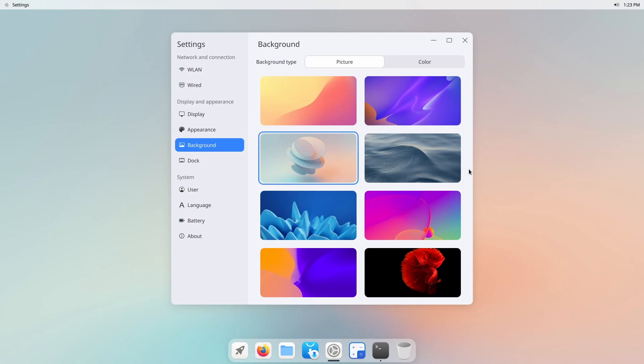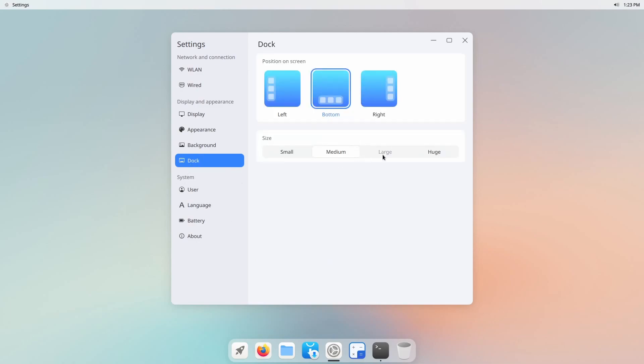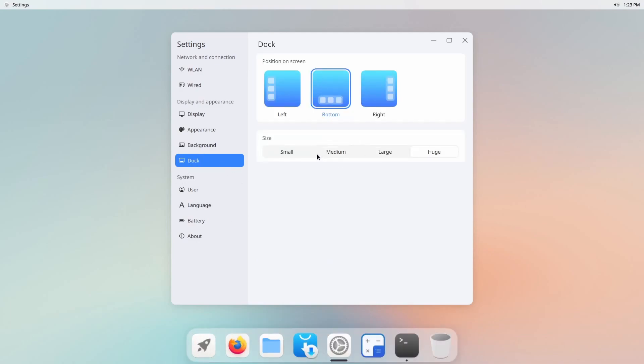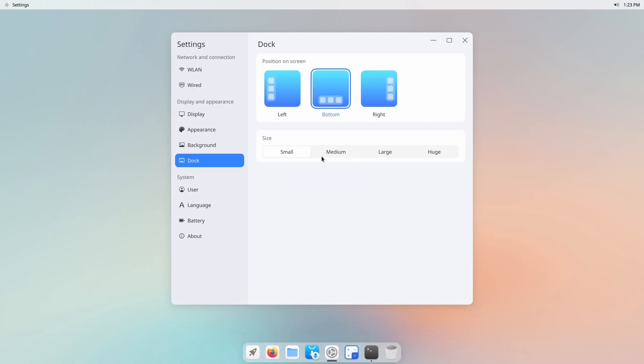There's really not much in your face yet you still get the Linux power that runs the system. Backgrounds are absolutely stunning. The dock you can change between large, huge, medium, and small. I actually like the large one a little better.